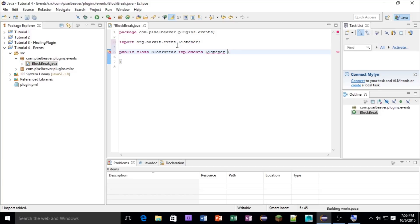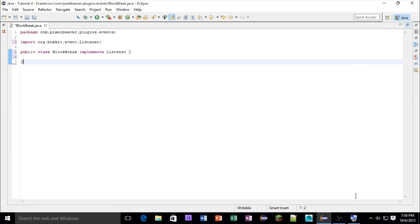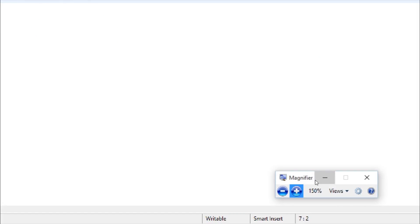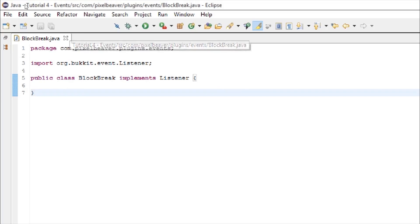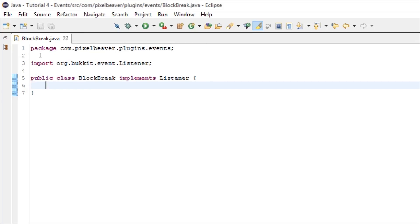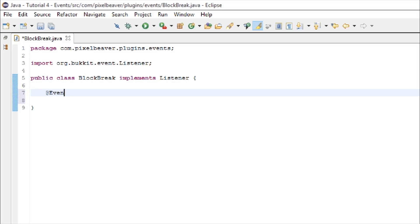A listener is pretty much a plugin that just listens for events, and let me get my magnifier out. Seems blurry. Anyway, inside of here, we're going to make something called an event handler, which you need to handle any events. So at event handler.